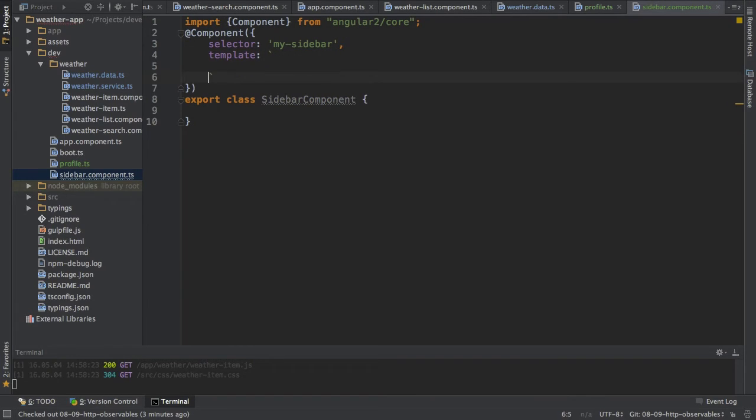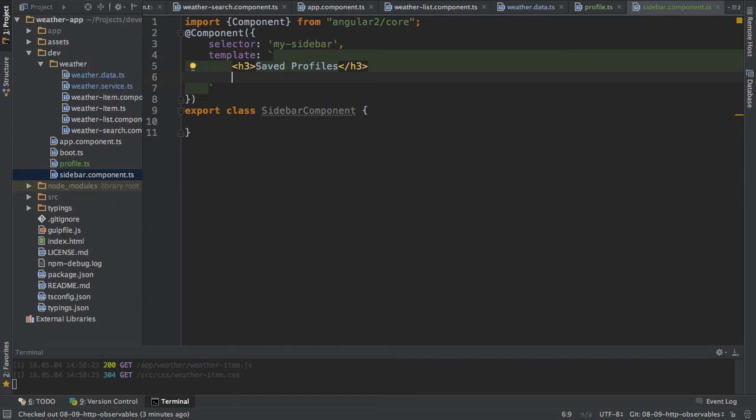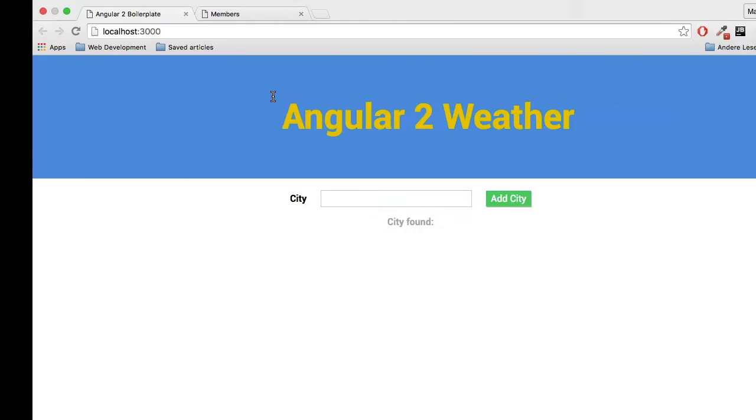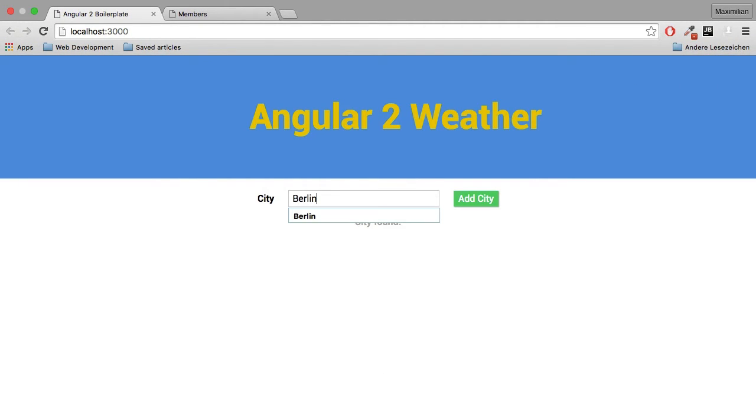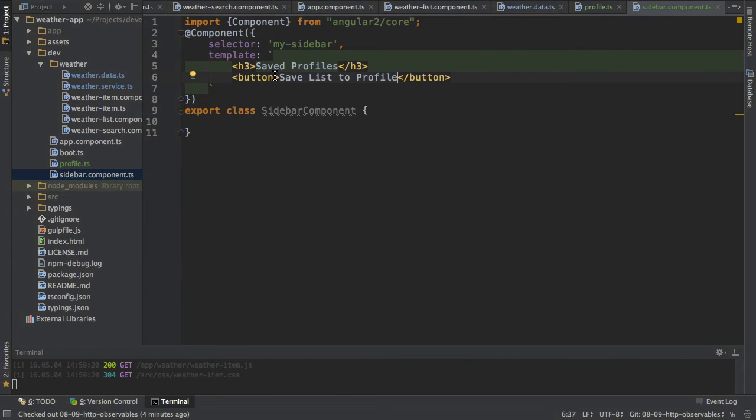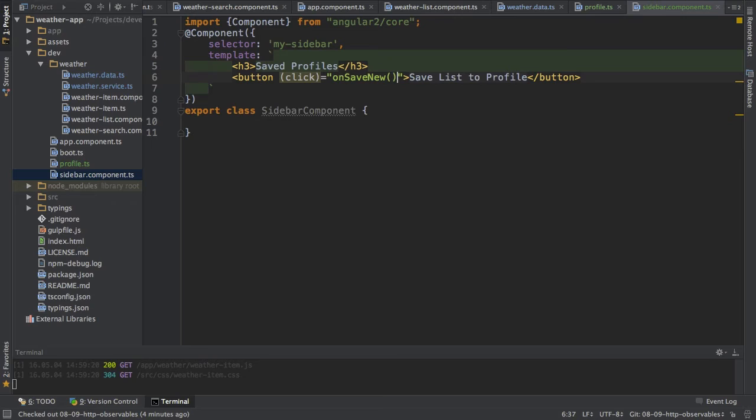Now what should be inside this template? Well I want to have, let's say, a heading which says save profile or something like this, and then I will have a button which allows me to save a new profile. So 'Save List to Profile' should save the current list of weather items, so the weather items we will have down here, for example Berlin, will save the current list as a new profile. So this button therefore needs a click listener which should fire or target the onSaveNew method which I will have to create in the body of this component of course. So this allows me to create a new profile.